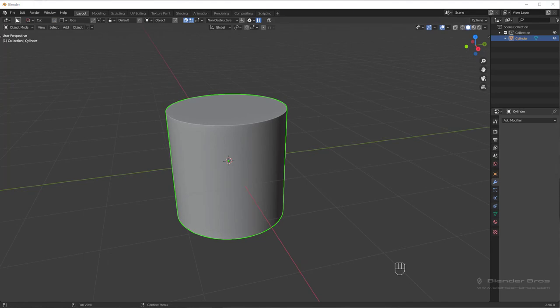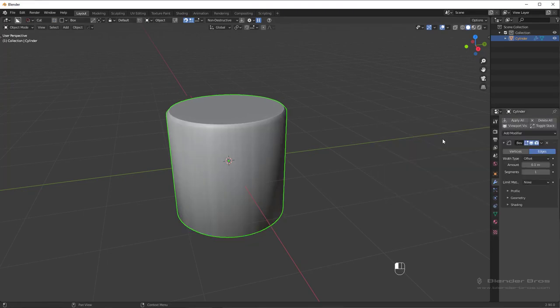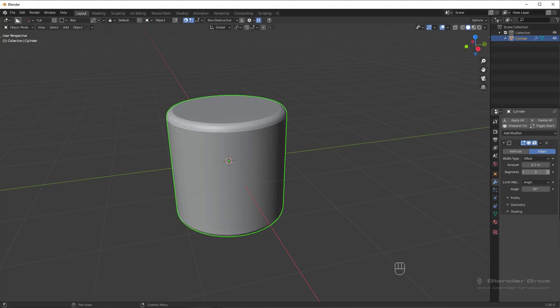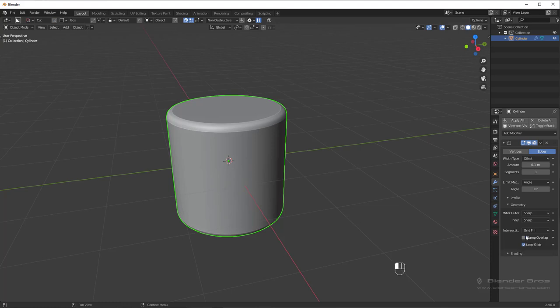So in vanilla Blender, you'd have to go to the bevel modifier, change the limit method to angle, increase the segment count to 3, like so. Clamp overlaps also turned off in Hard Ops bevel because clamp overlap just tends to give us too many problems rather than actually solving them, which it's meant to do.